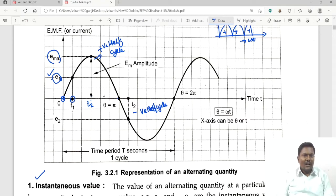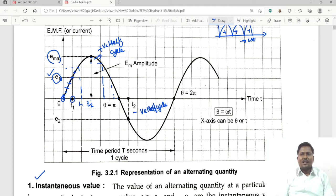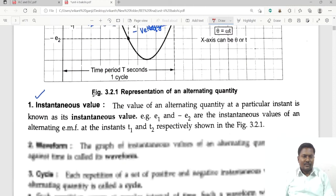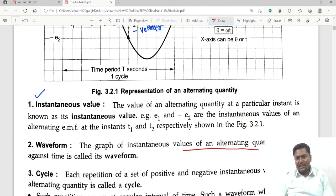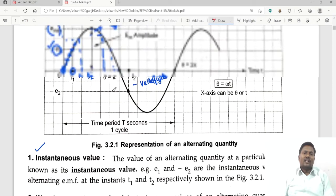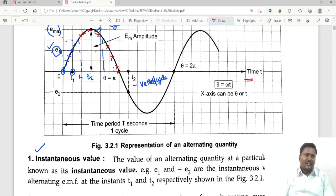If you take all the instantaneous values — suppose at times tx, ty, and tz — you will get different values. If you add all the instantaneous values together you will get the waveform. The graph of instantaneous values of an alternating quantity plotted against time is called the waveform.